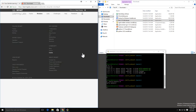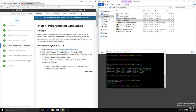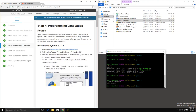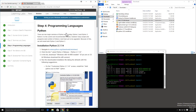Moving on to programming languages. For programming languages, we're going to look at both Python and Node, as we talked about in the last video. Here starting with Python, we're going to install two versions: Python 2.7.14 as well as Python 3.6.